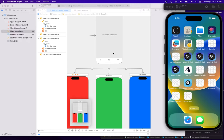Hello, here we are. We are going to talk about Xcode today, and I'm going to discuss how to create a tab bar controller using Storyboard.